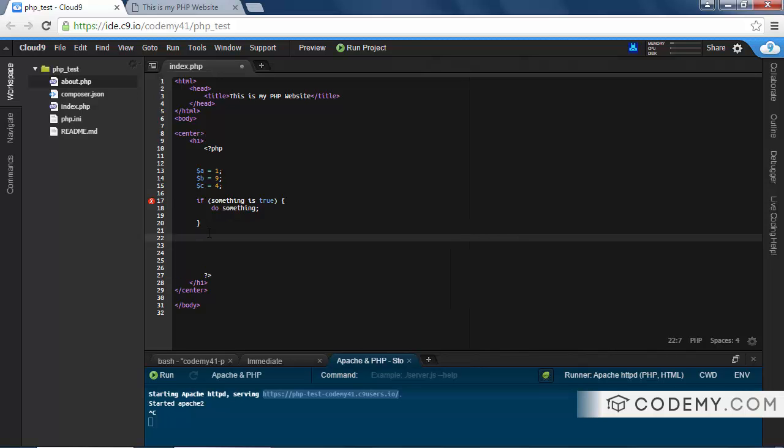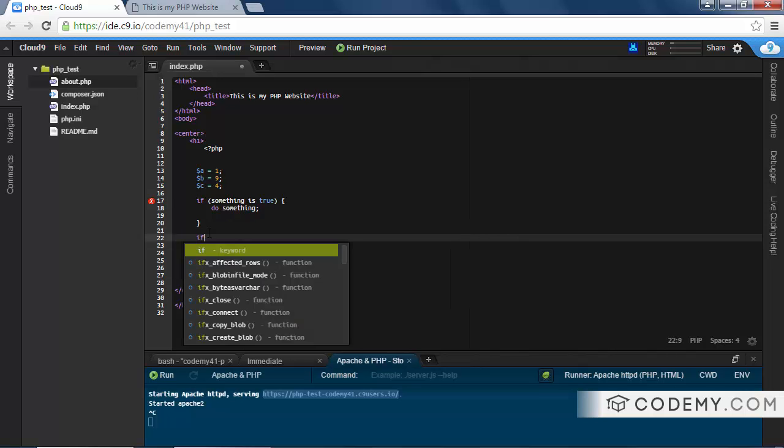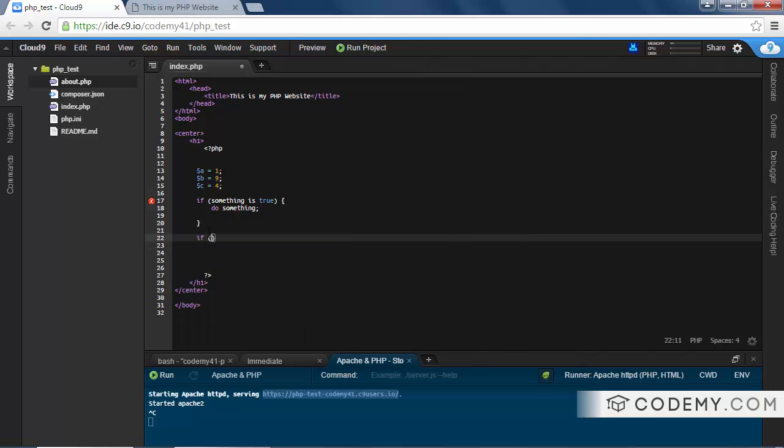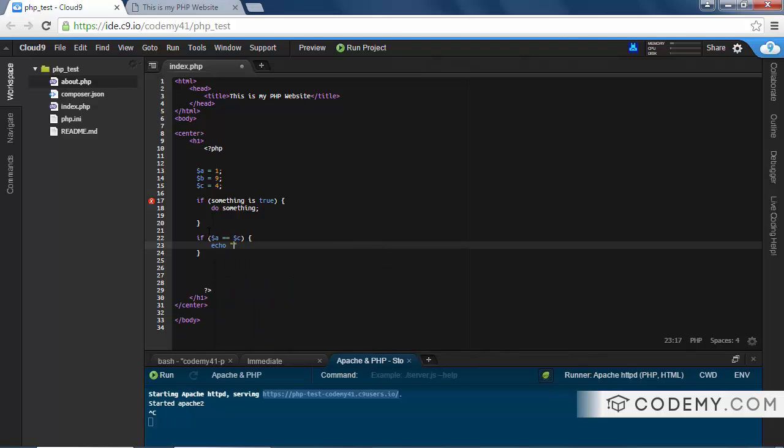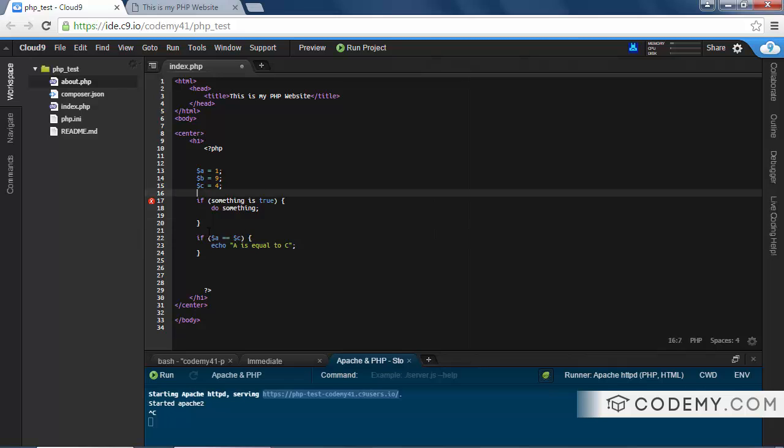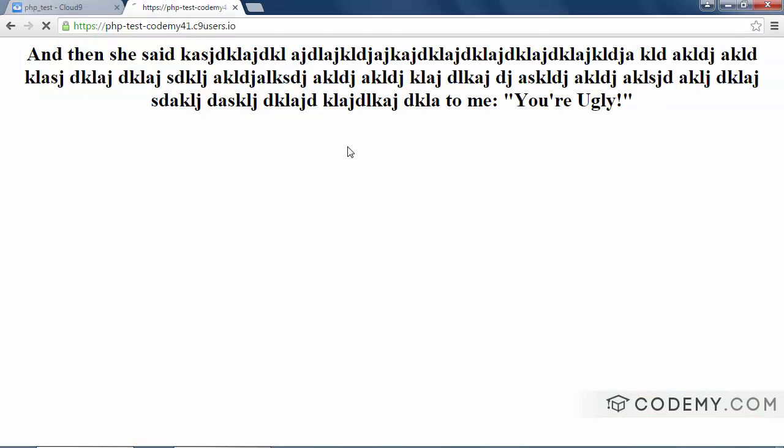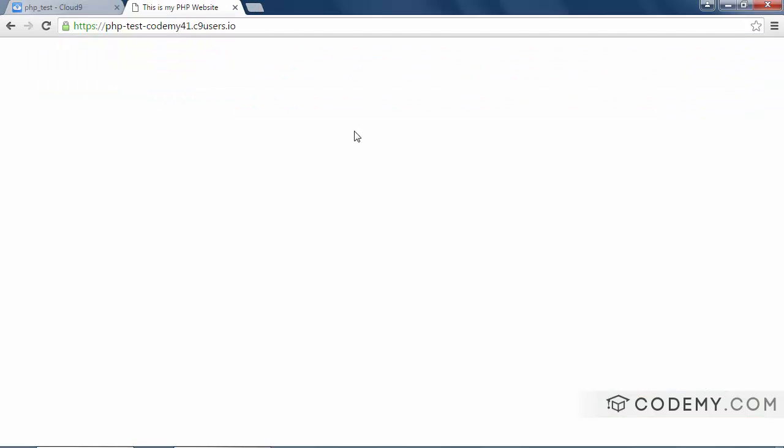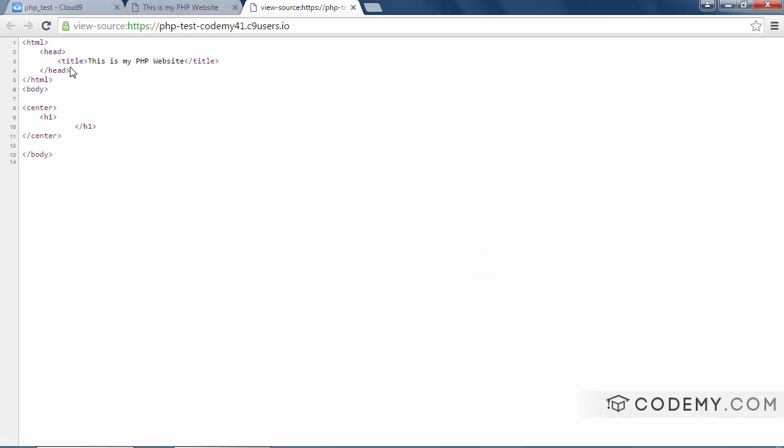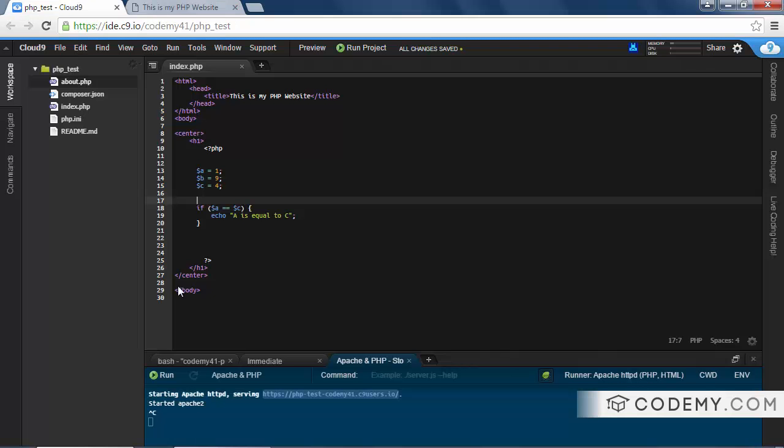Let's make one of these real. If A is equal to C, echo A is equal to C. And so let's go ahead and delete this, because that'll throw an error. And let's save this. Now, if we come back here and run our program, nothing happens. If we view our page source, there's nothing going on in here.